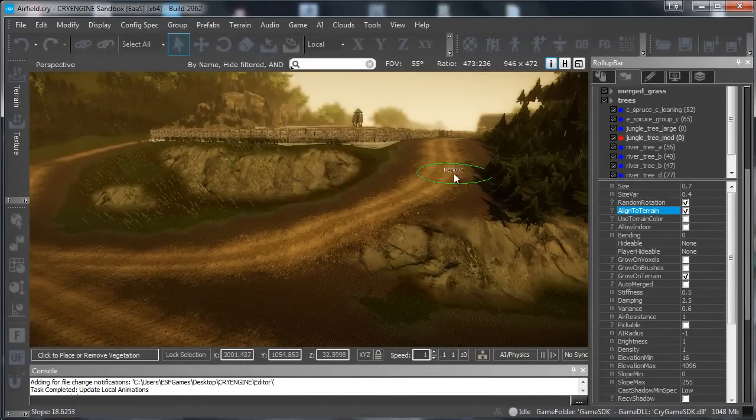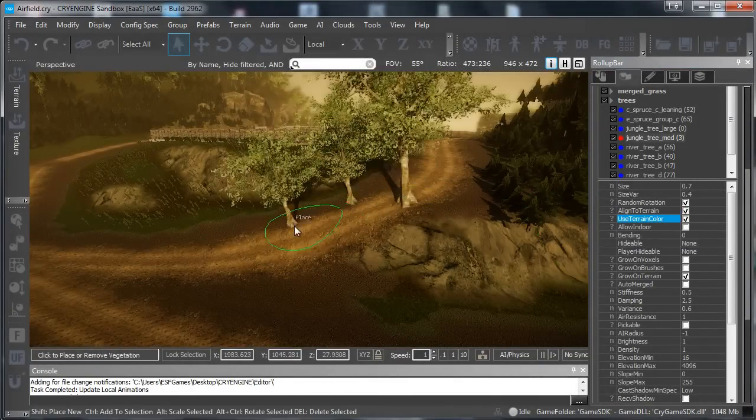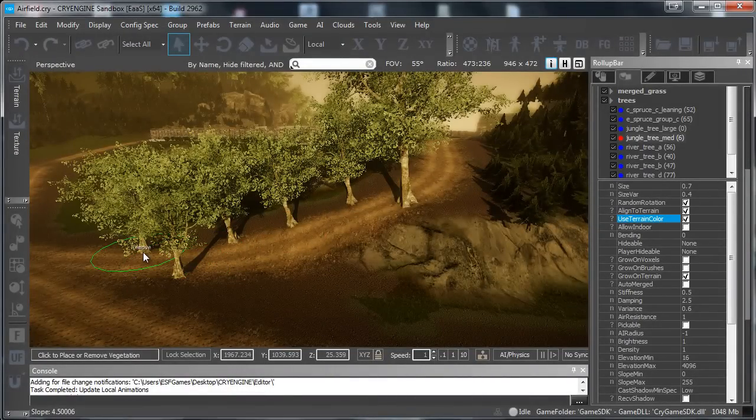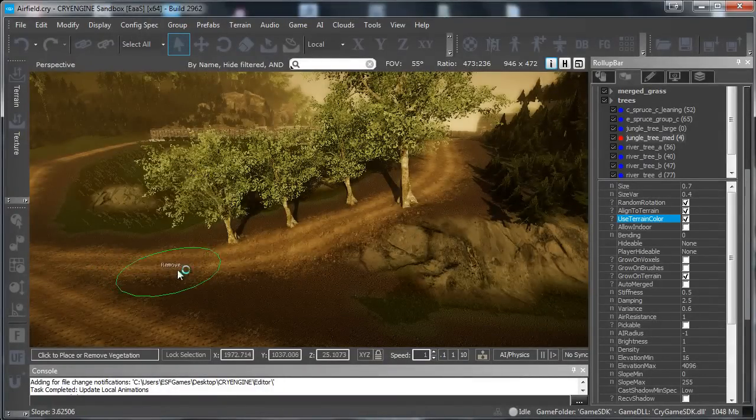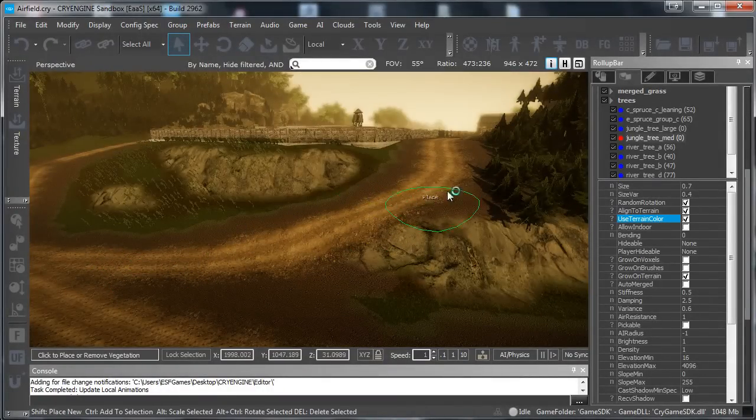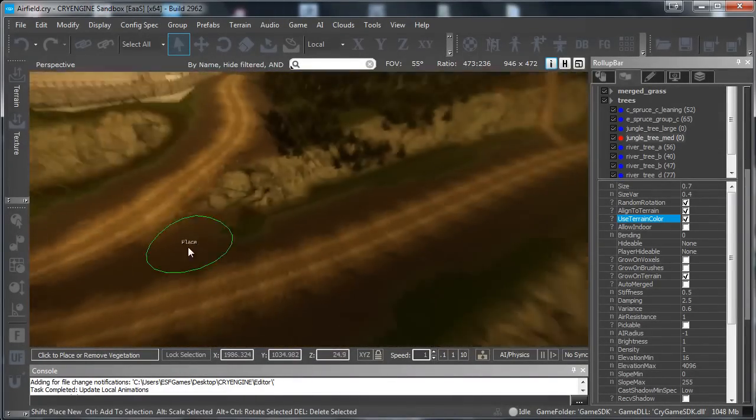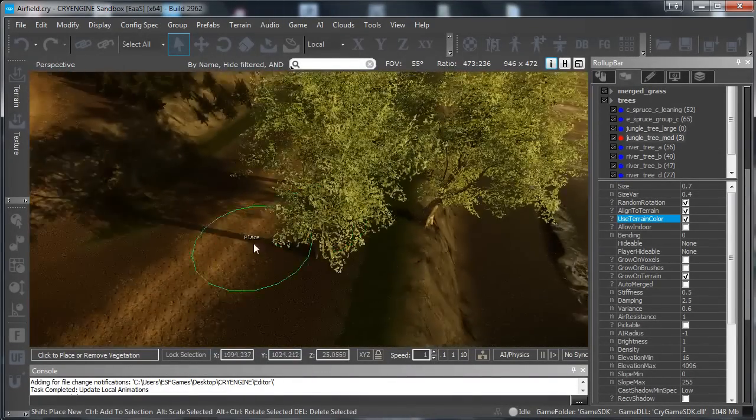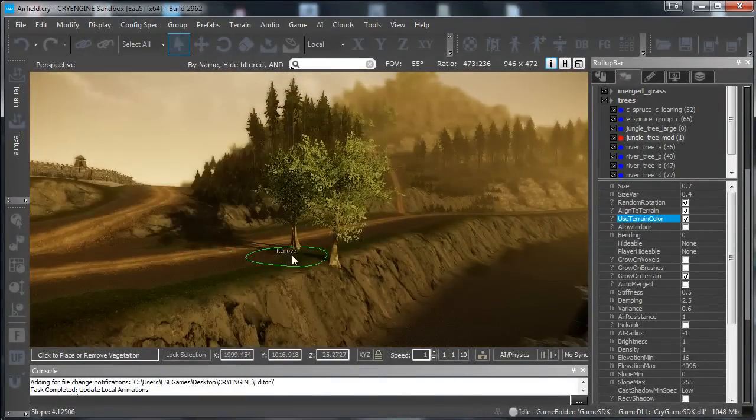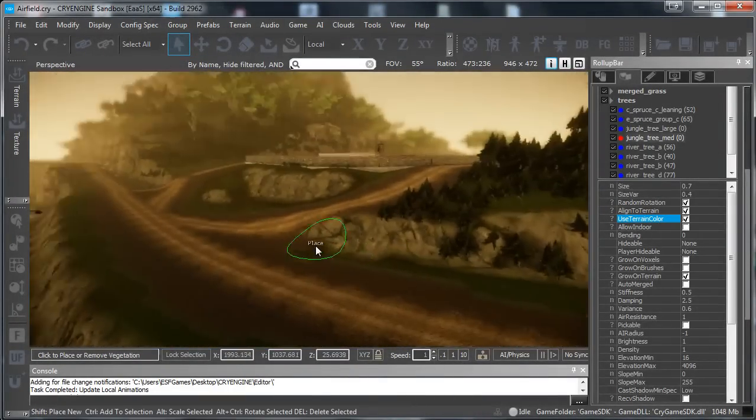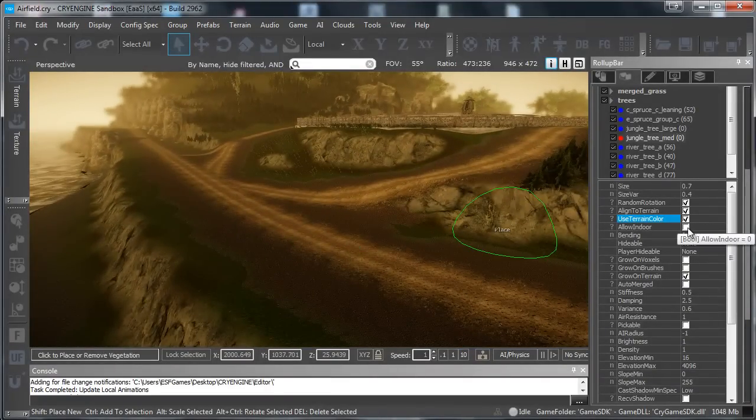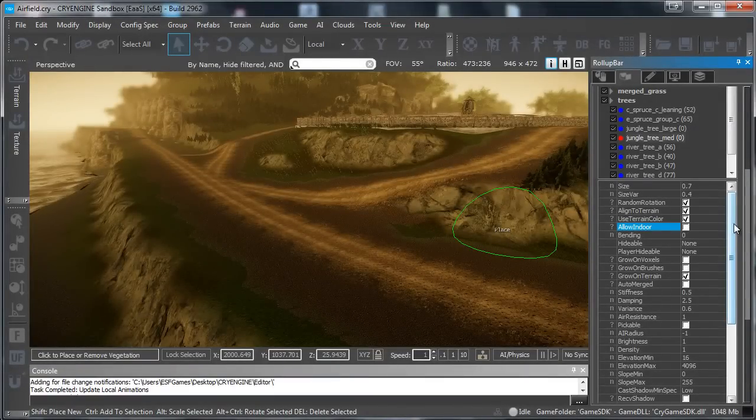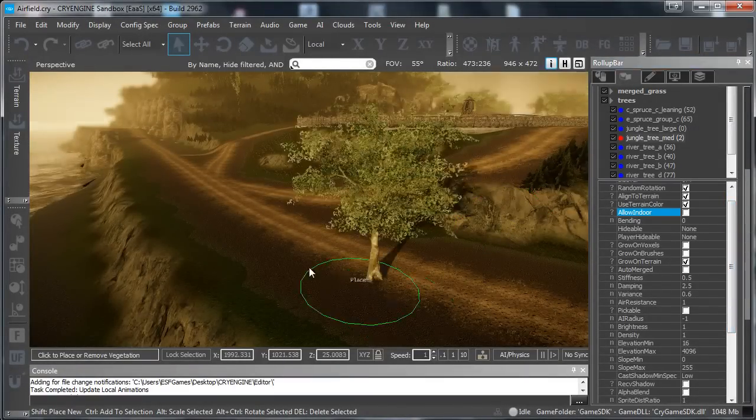You can use the terrain color if you want. For example if you have a terrain with a special color like let's say that your terrain is orange then it will reflect that orange color in your trees. Right now it's a bit hard to see because this is a very natural terrain. But that is for that color so just experiment with it. We do not really need the allow indoor that is if you have set up boundaries for indoor and outdoor for the bending basically.